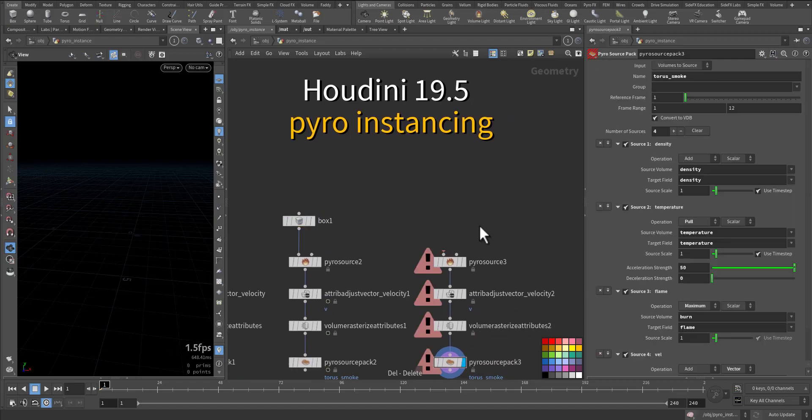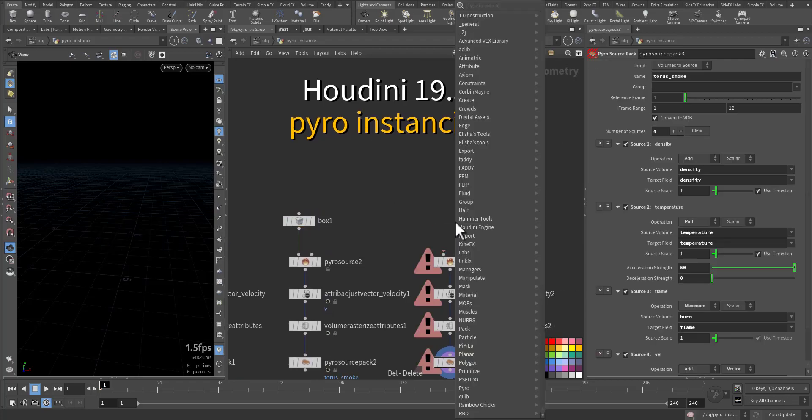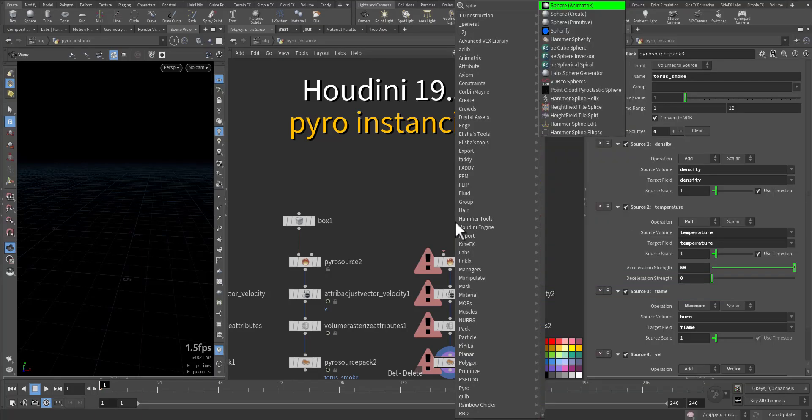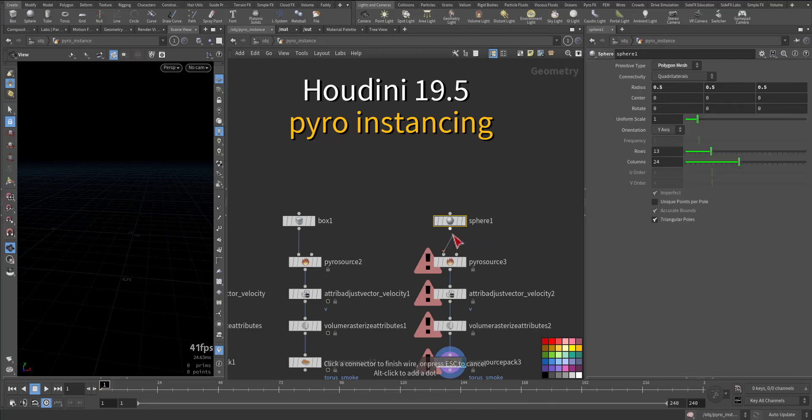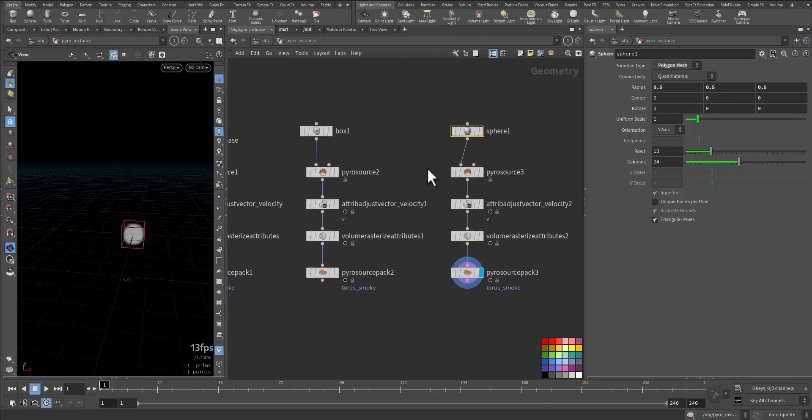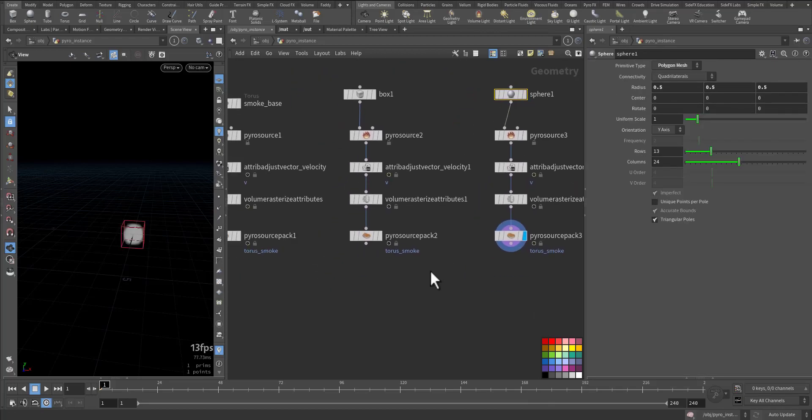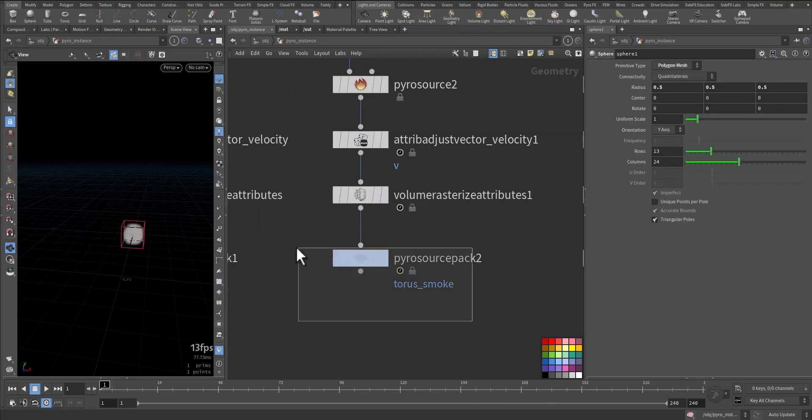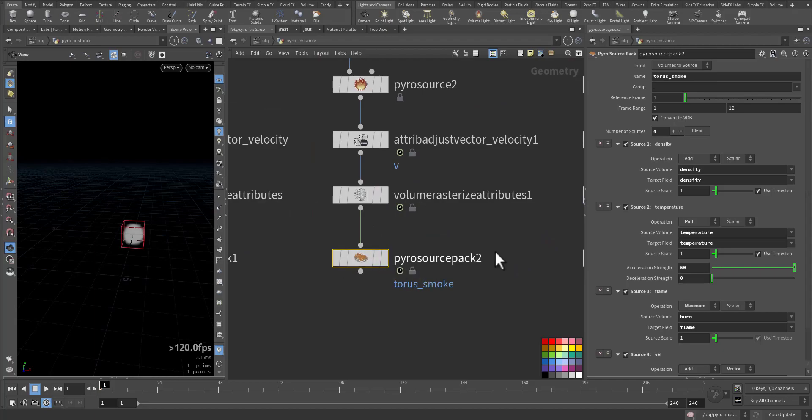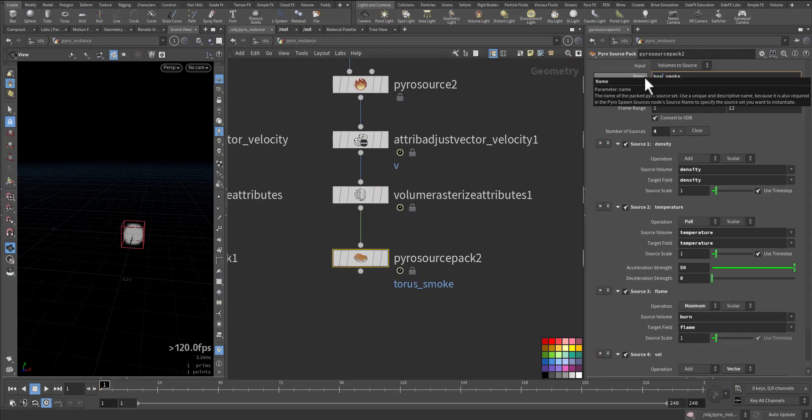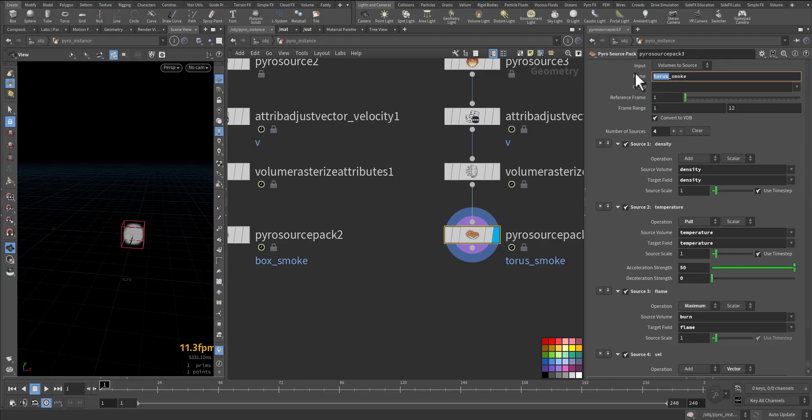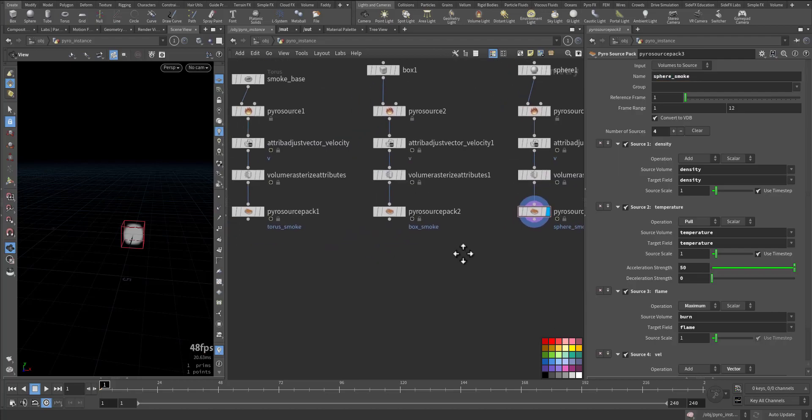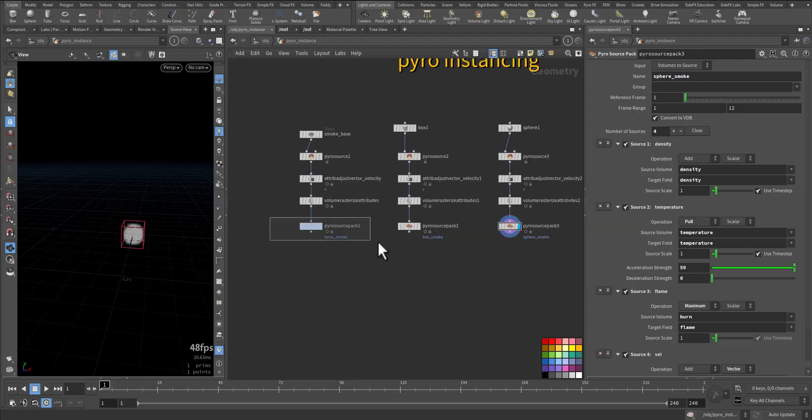And instead of this one, let's do a sphere. We don't want to forget to rename the name attribute here. This one goes for the box, and this one goes for the sphere. So we have three packed geometries.